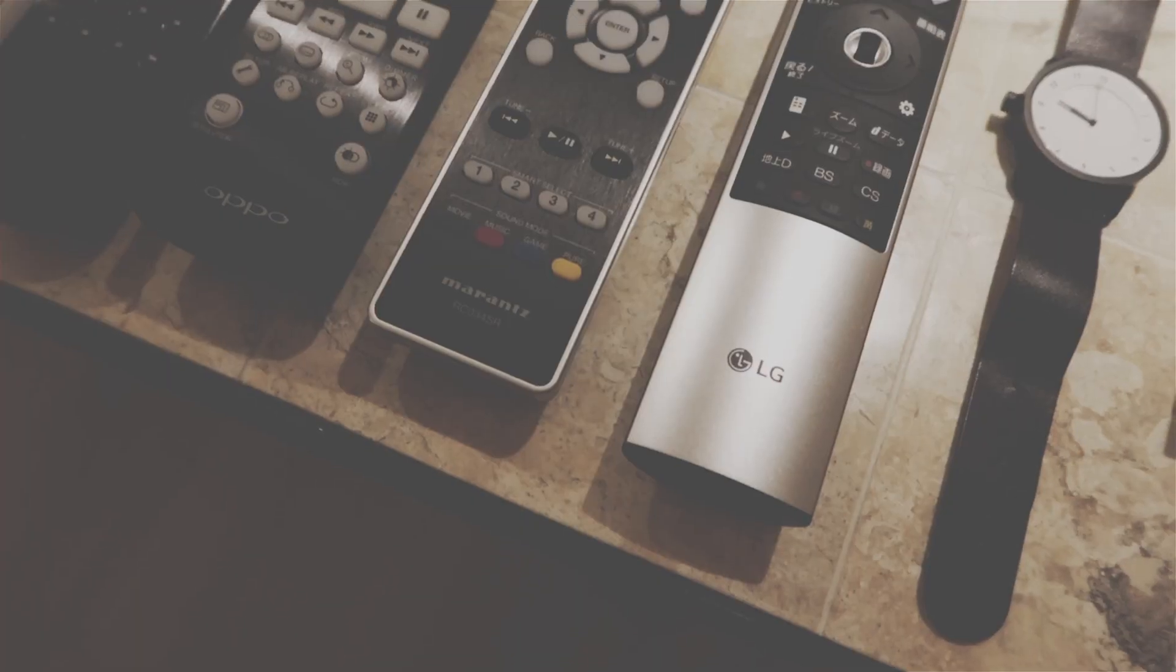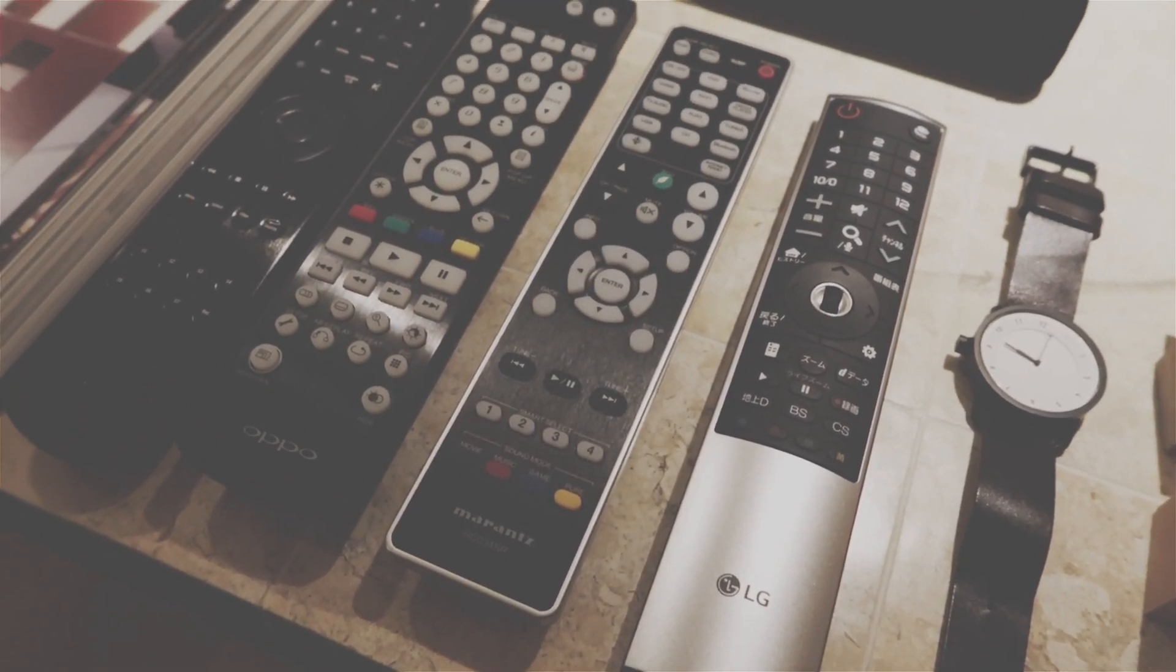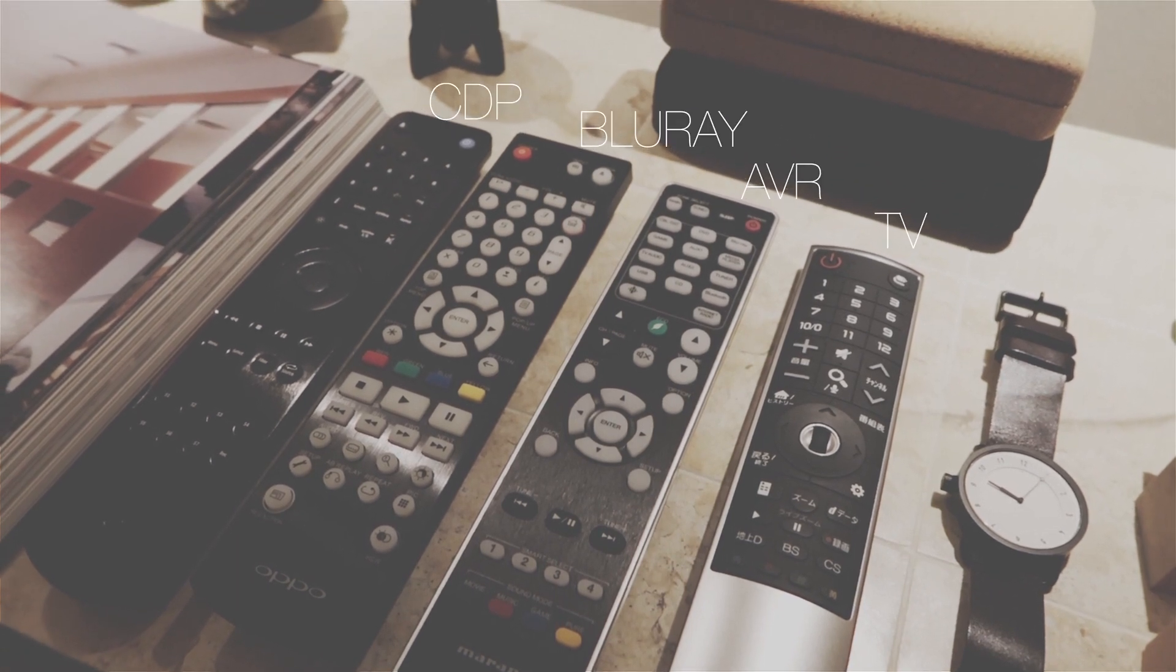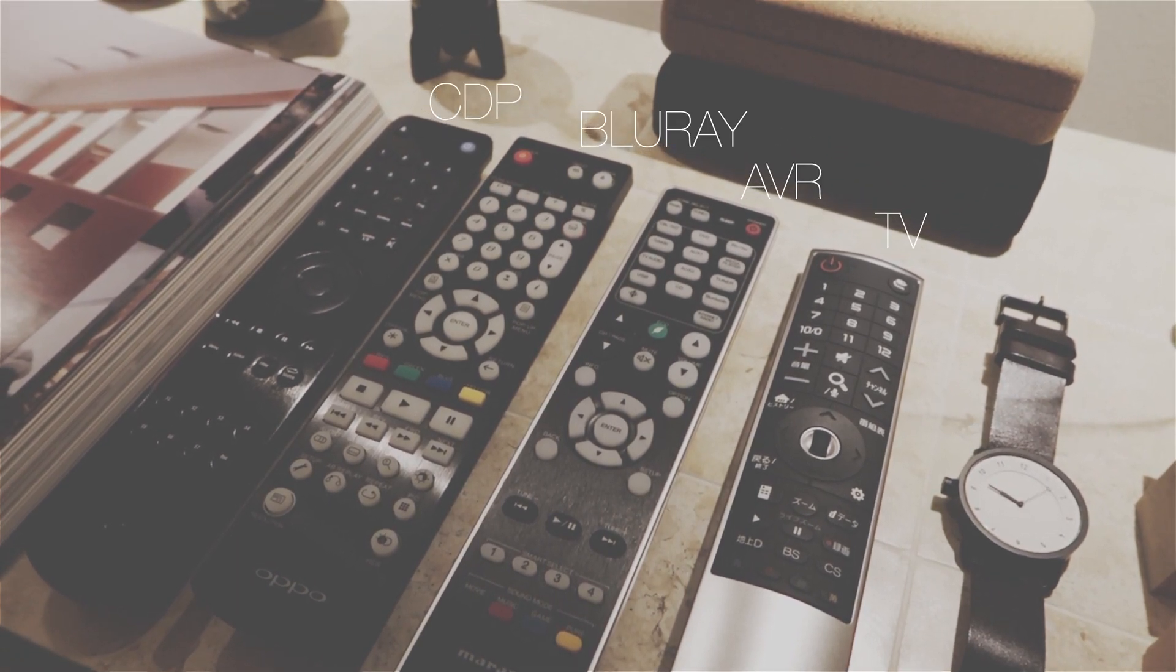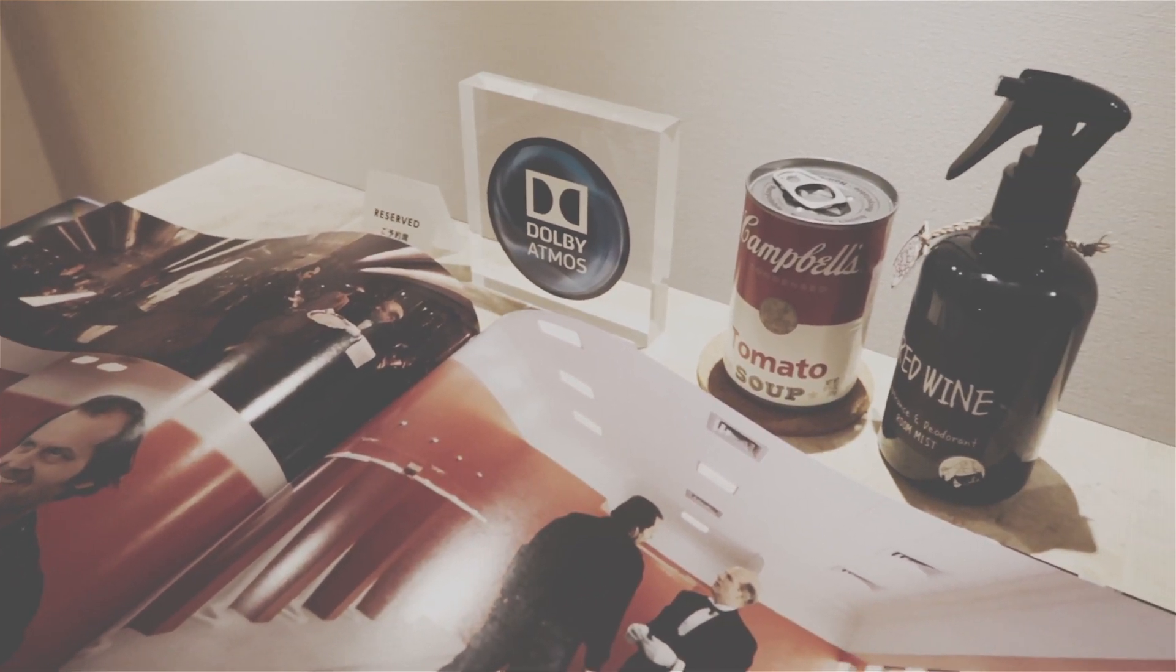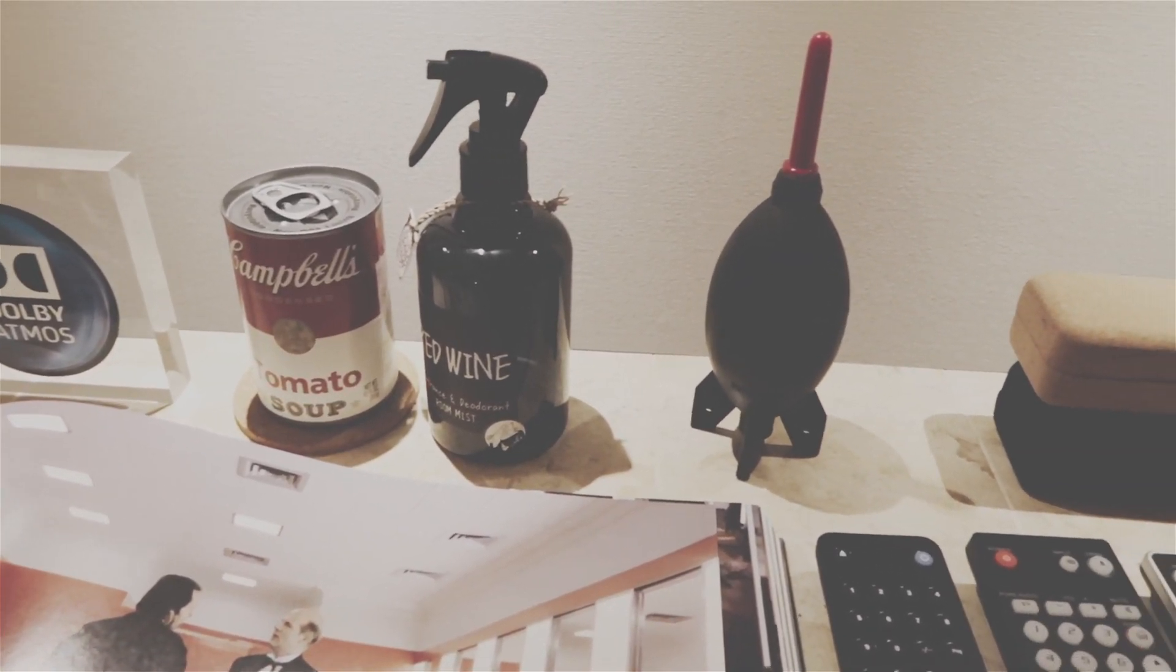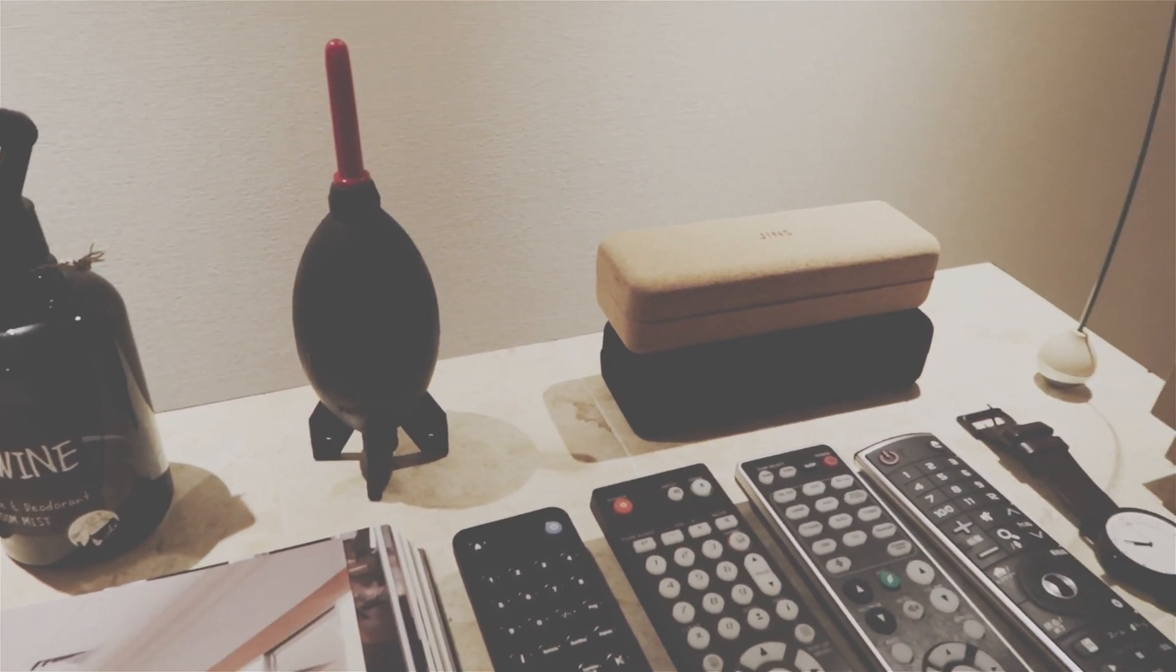The remotes are for my TV, my AVR, my Blu-ray player, my CD player, and some other stuff like blowers to blow dust off of equipment and whatnot.